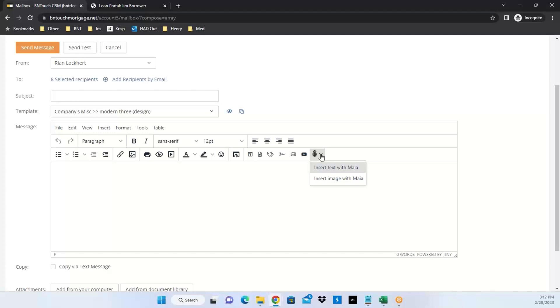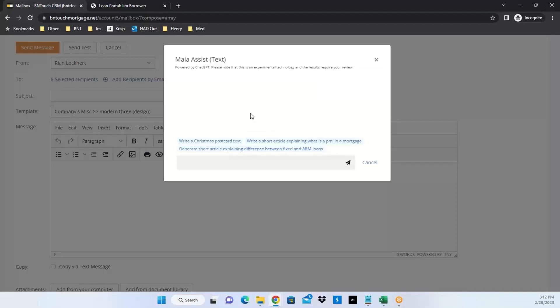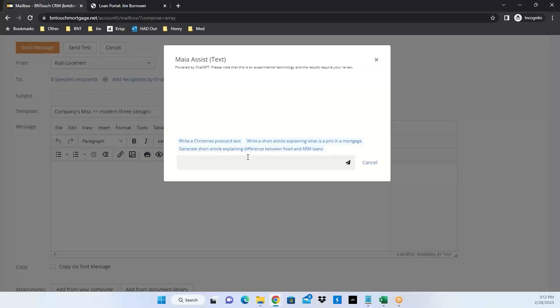Inserting text is where you can see our integration with ChatGPT. It says Maya Assist powered by ChatGPT. Please note this is experimental technology and results may require your review. You can command this feature to create an article about just anything. If you asked it once and asked again, the second article would be unique. We give you suggestions on how to type in information, but you can write or command this thing to do and write just about anything.